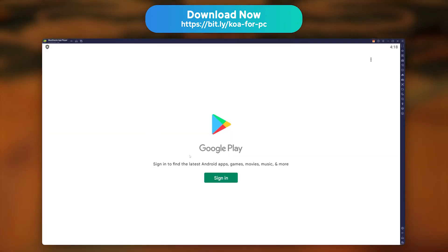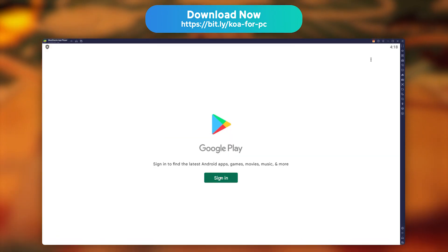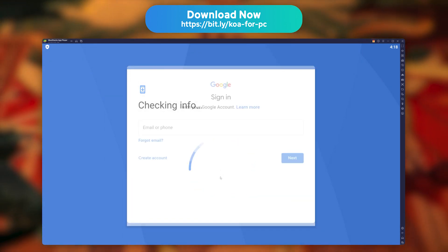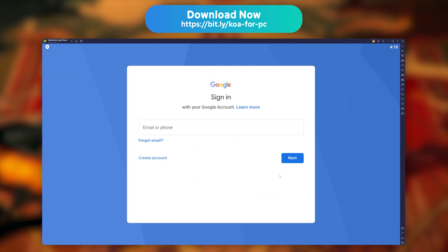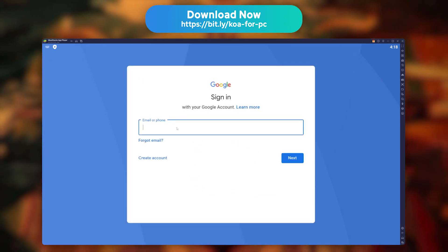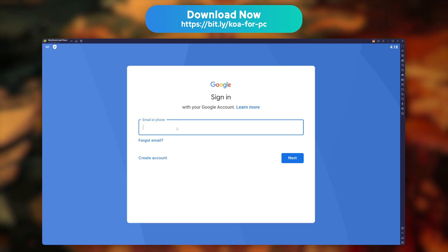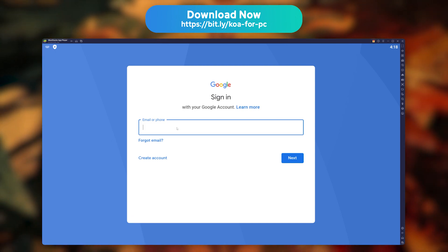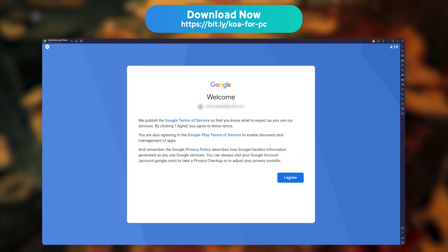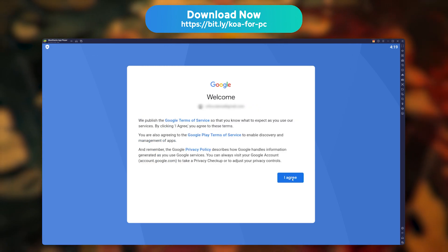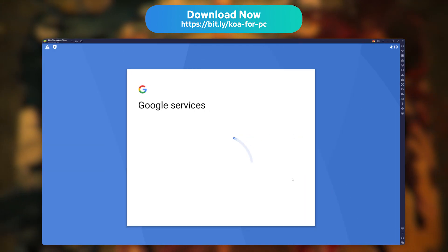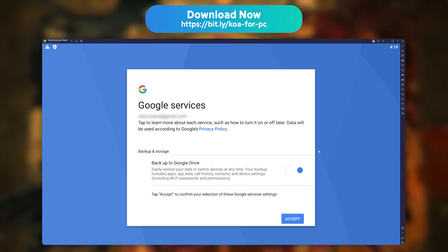The emulator will now prompt you with a message to link your Google account in order to download your game. No surprise, just follow the classic connection steps. My advice is to use the same account as the one you use on your phone, so you can get your game progression back easily on the emulator.